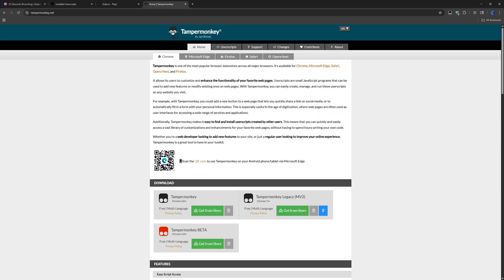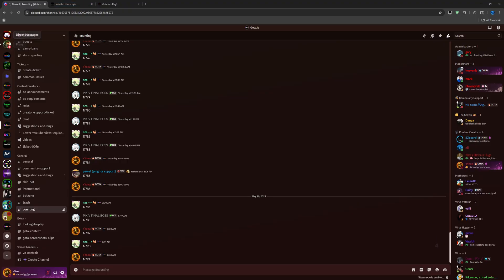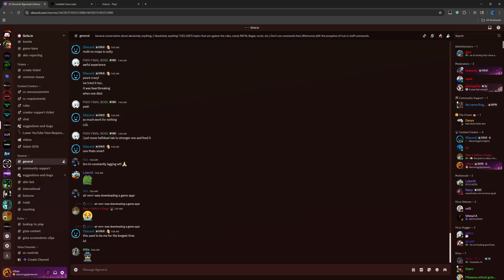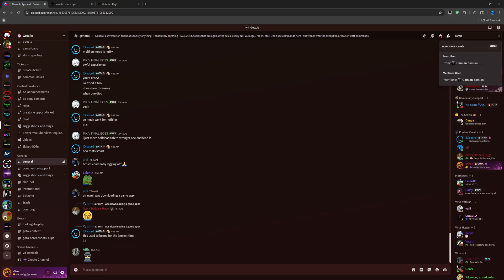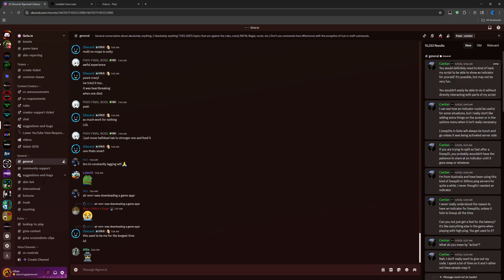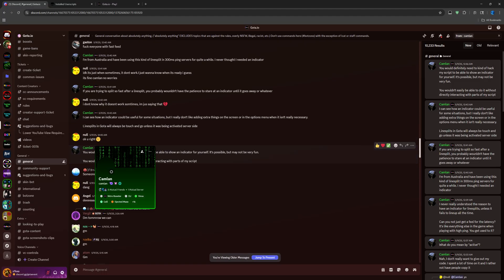Or you can just search up TamperMonkey and get it from the store depending on what browser you're using. Essentially just want to get this thing that holds scripts and extensions. Next up, once you get TamperMonkey, you want to go to the Discord server and search up Camlin.